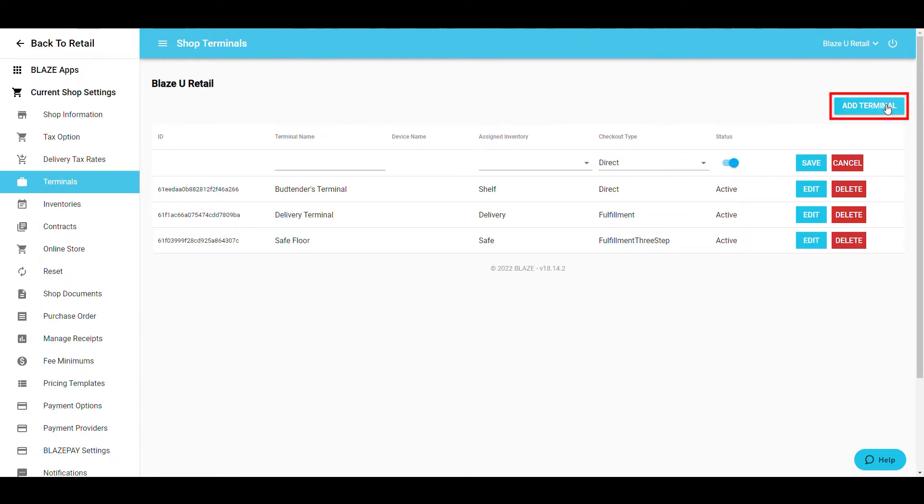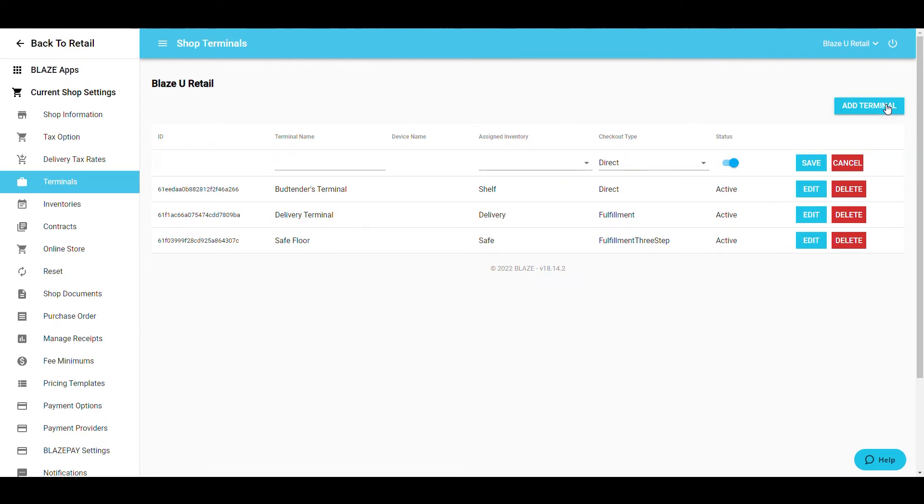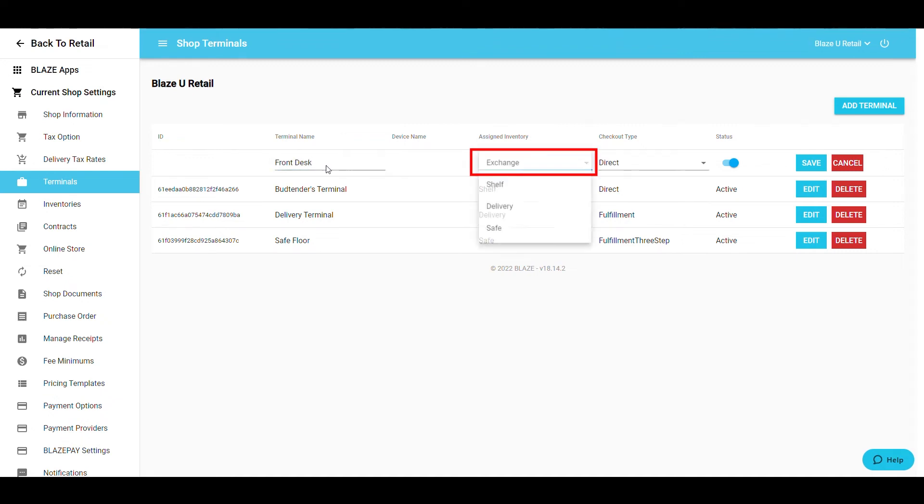To create a new terminal, select Add Terminal at the top right corner. When selected, a blank row will appear at the top of your terminal list. In these boxes, fill out the name for the terminal, the assigned inventory, and the checkout type.